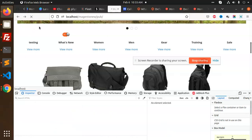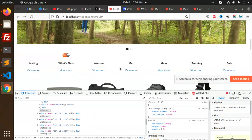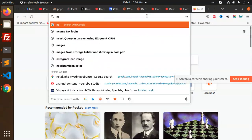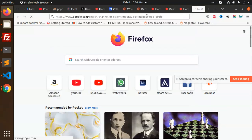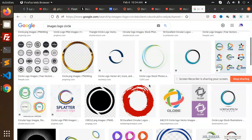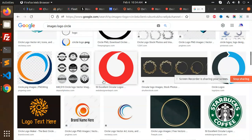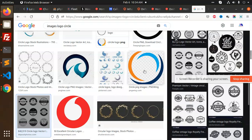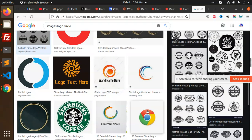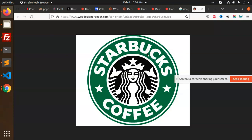Let's reload it — it's looking nice. Let's put some round images. I'm searching for circle logo images so we can add some good-looking images. Here I'm opening an image and saving it. Let's add one of those images.